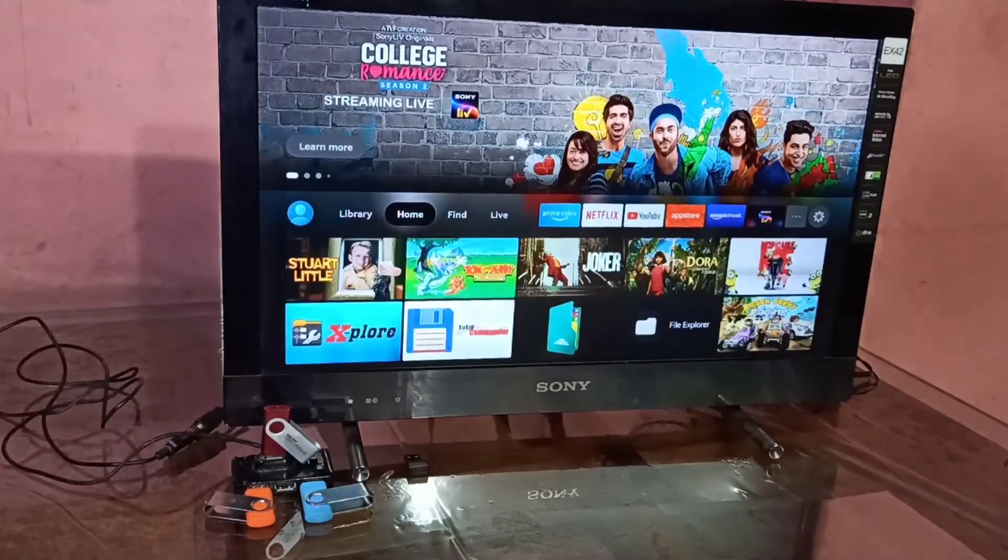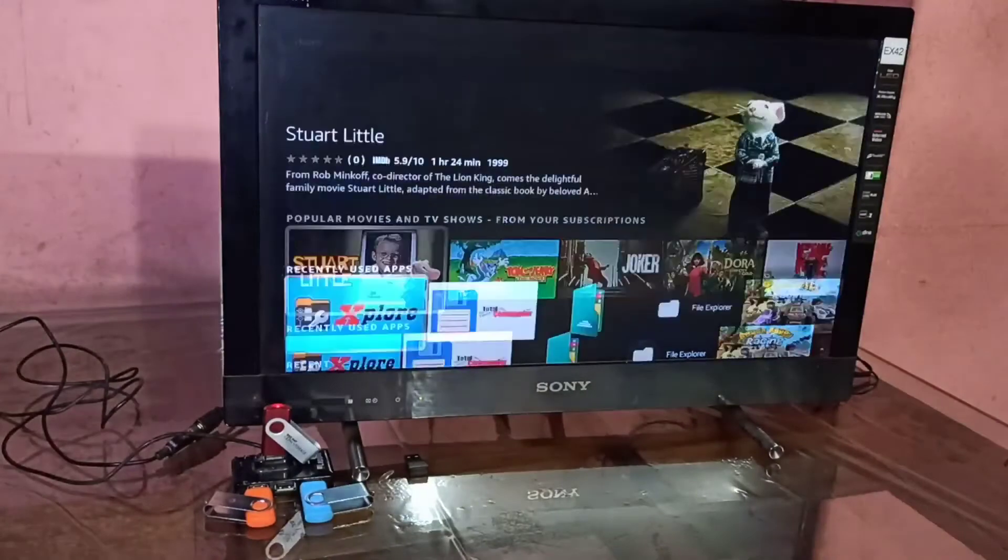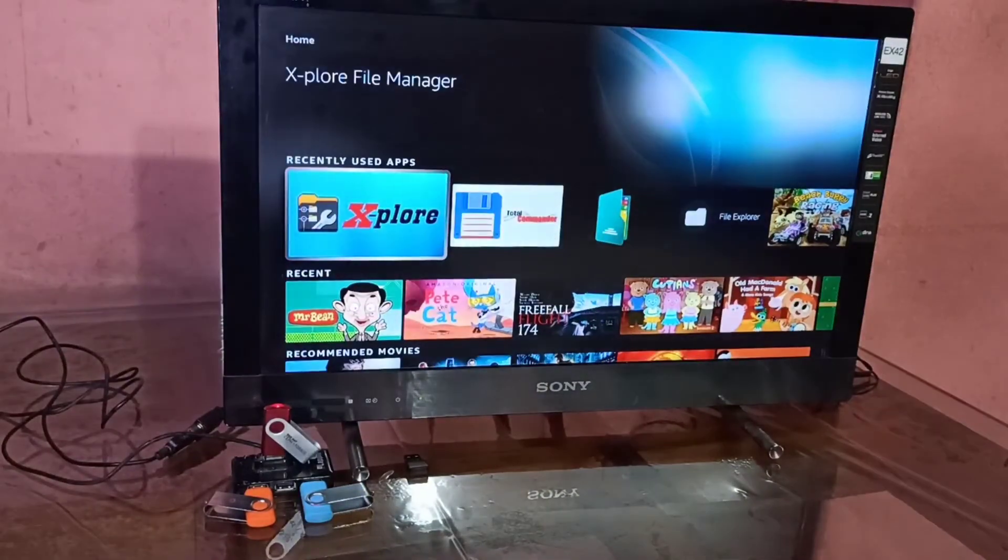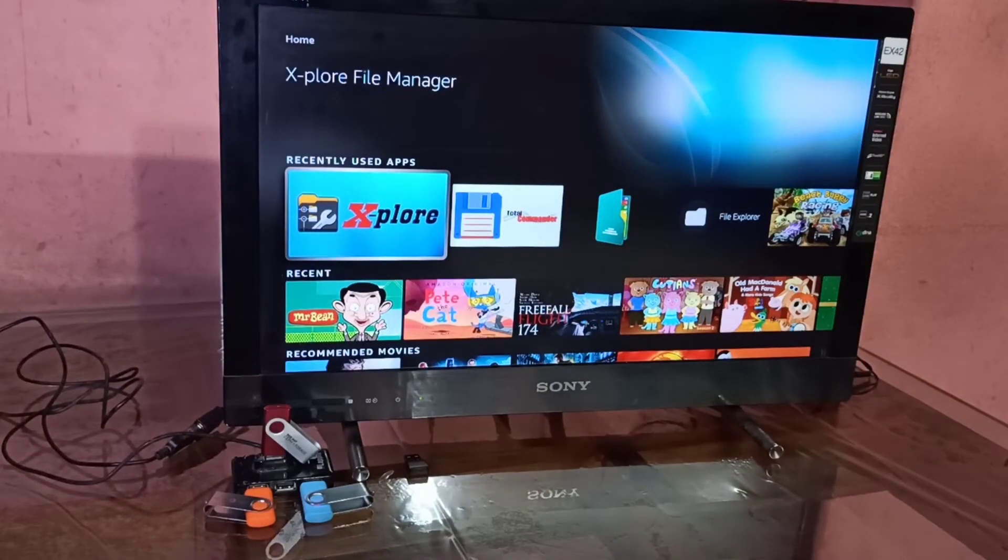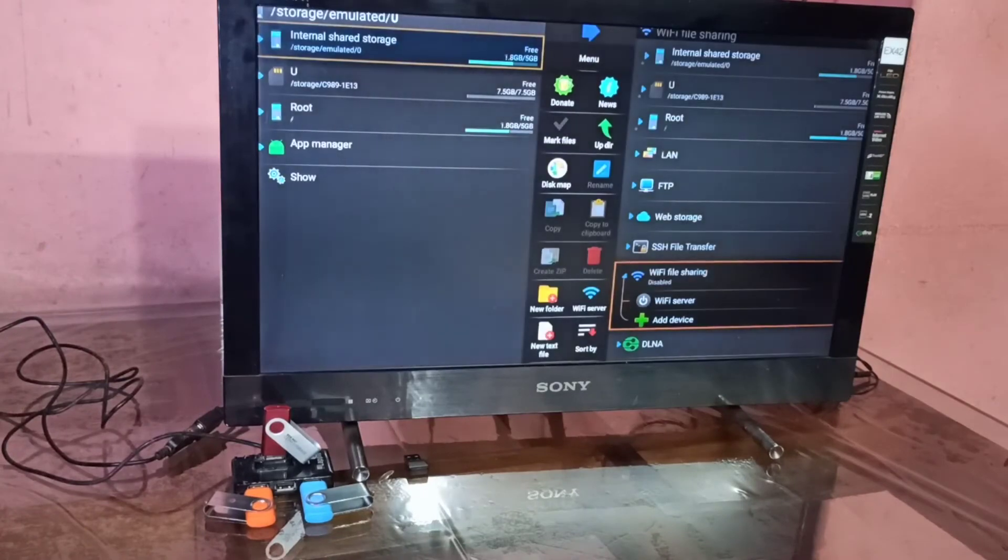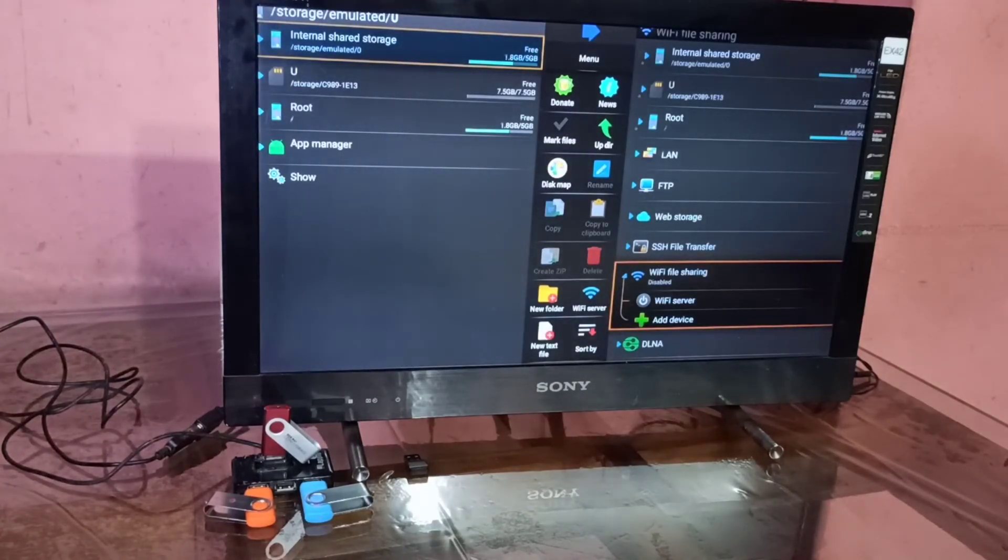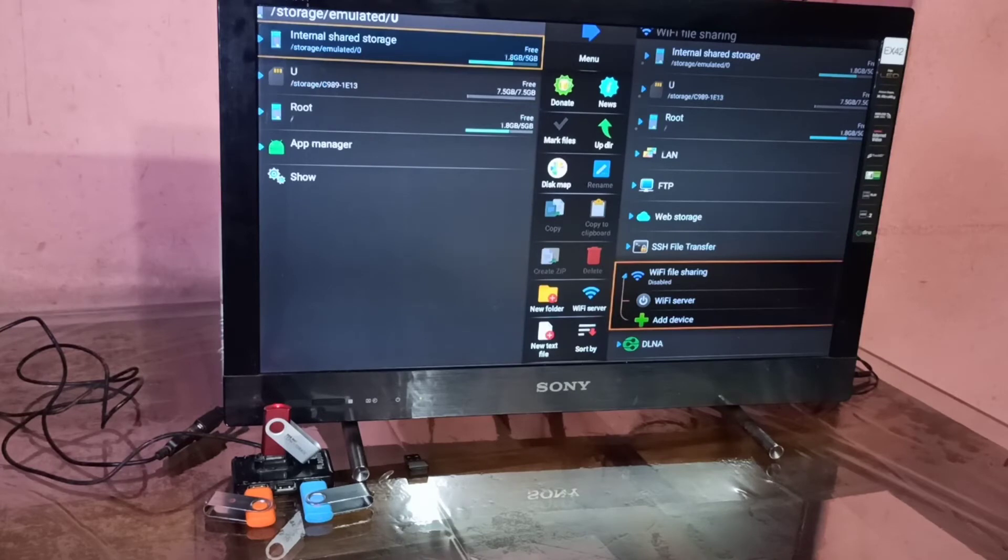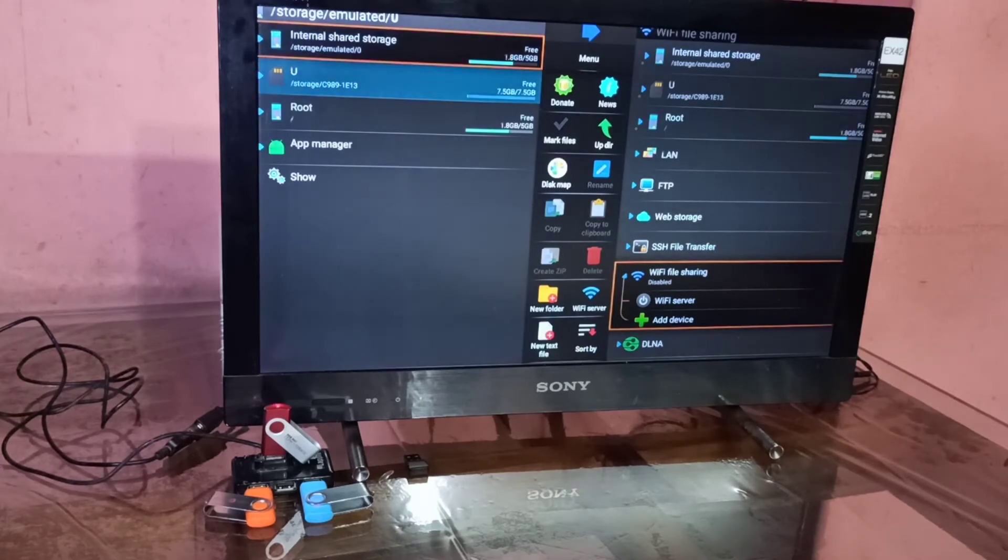There I am going to open one app which I installed, that is the Explore app, a file manager app. In that app we can see the internal storage of the Amazon Fire TV stick, and below that you can see the pen drive which I connected to the Fire TV stick.